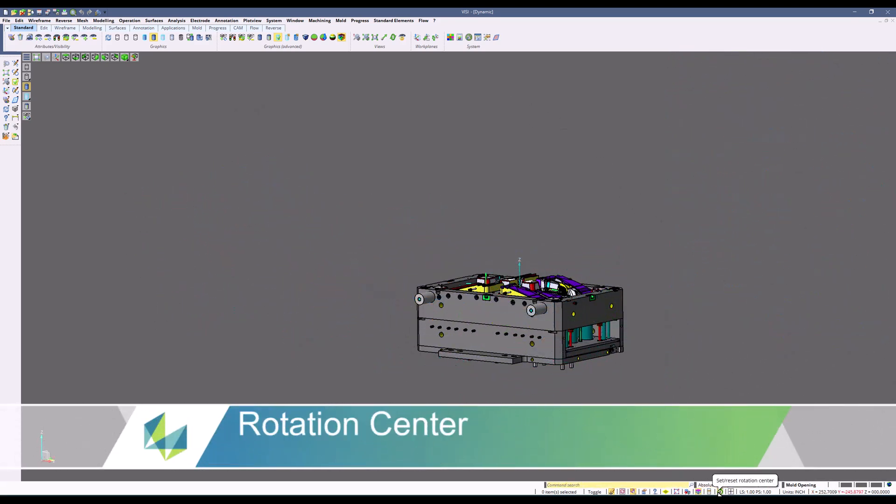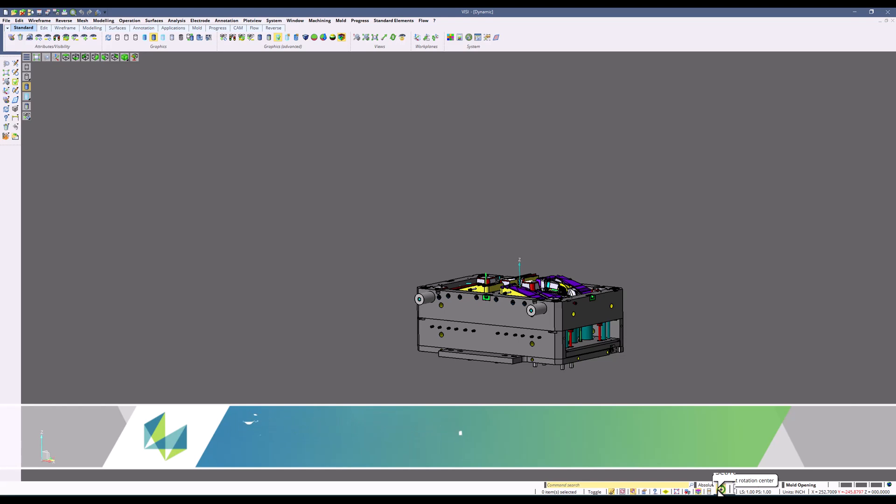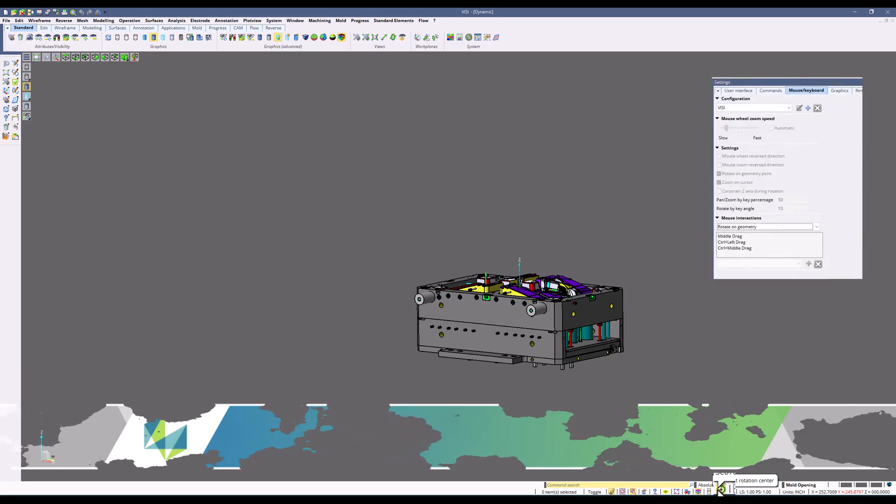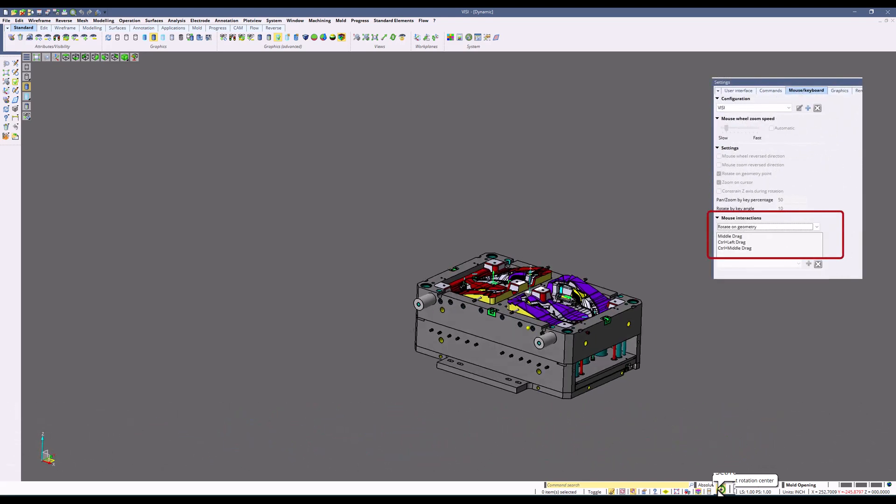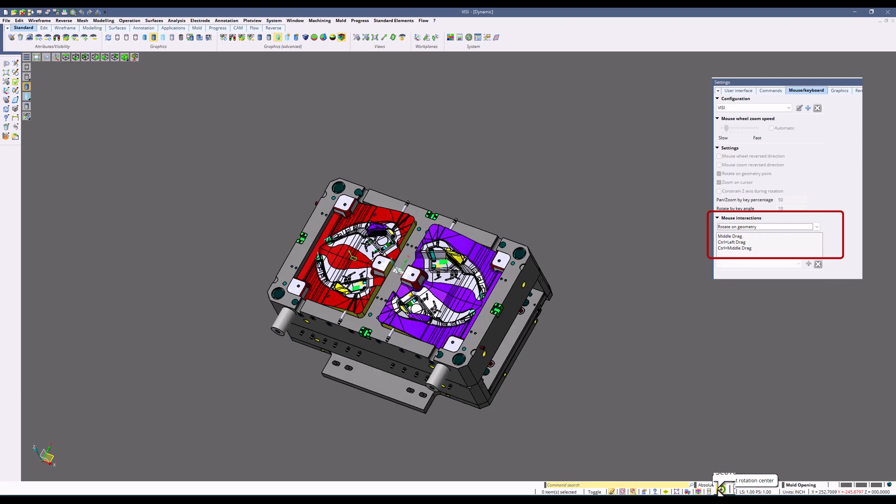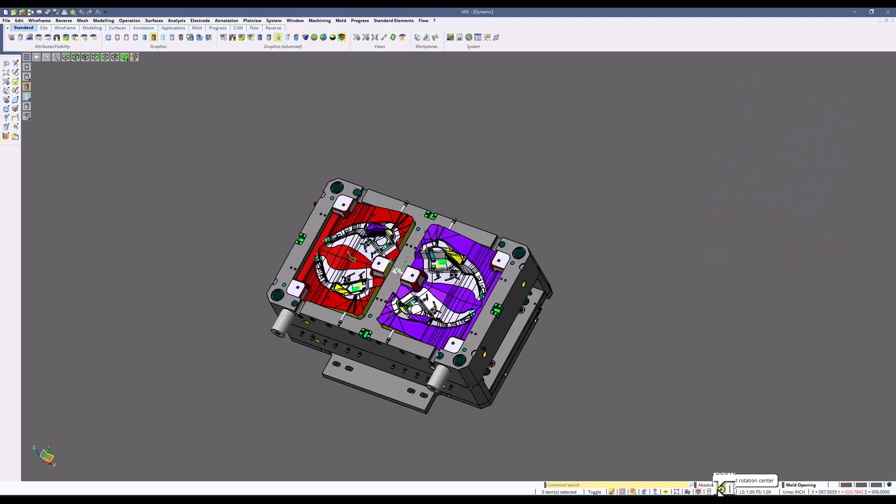Next thing we're going to talk about is rotation center. With this option off, the default is rotate on geometry. When you turn this option on, you will see a yellow sphere where it's going to set the rotation center.